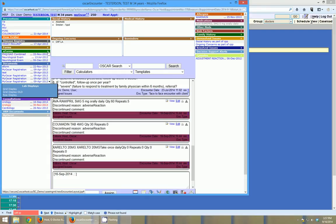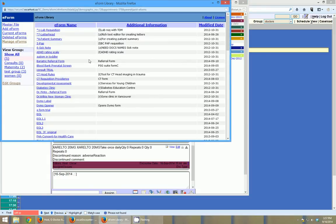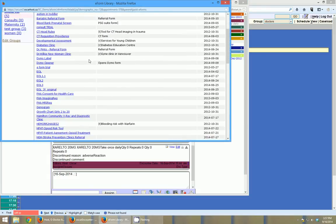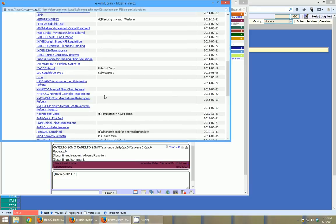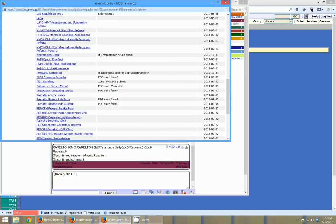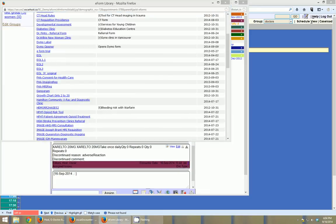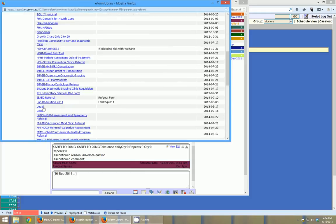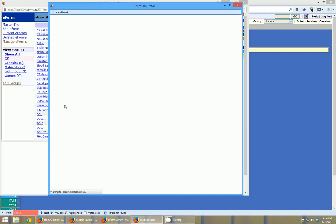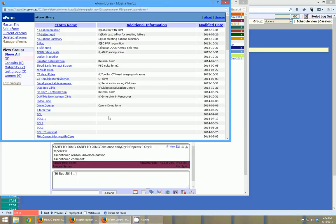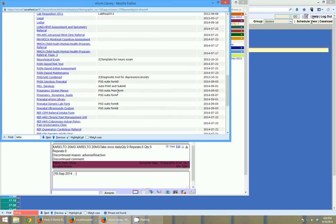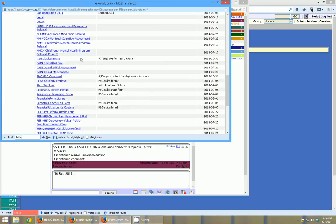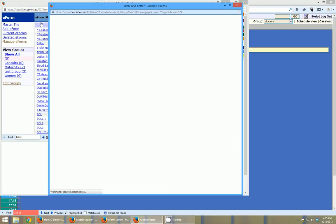So click the little plus beside e-forms. Scroll down to letter. Sorry, here it is right here. That's the wrong one, sorry. If I find the letter...